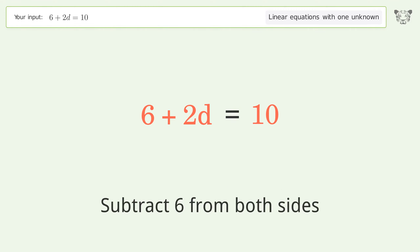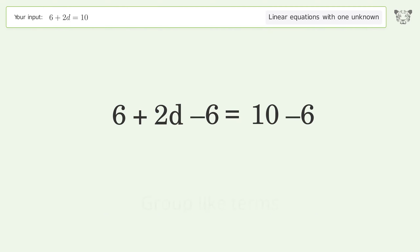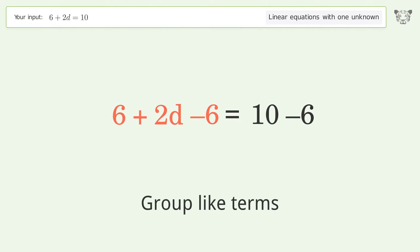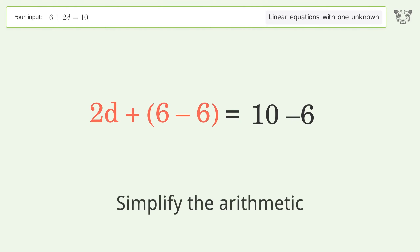Subtract 6 from both sides. Group like terms. Simplify the arithmetic.